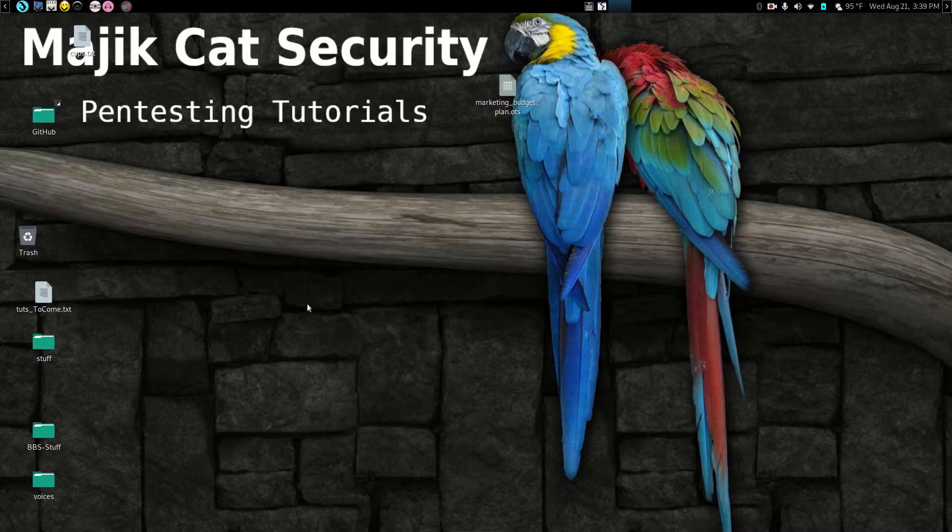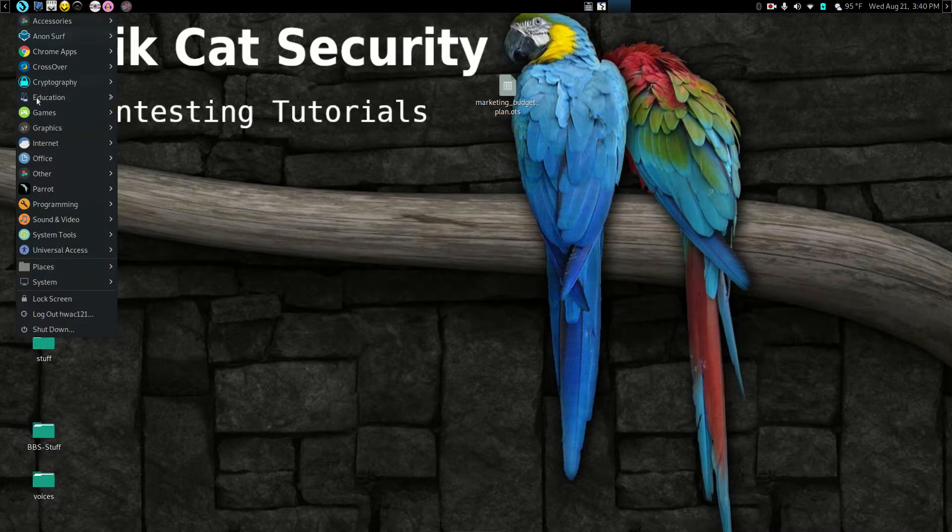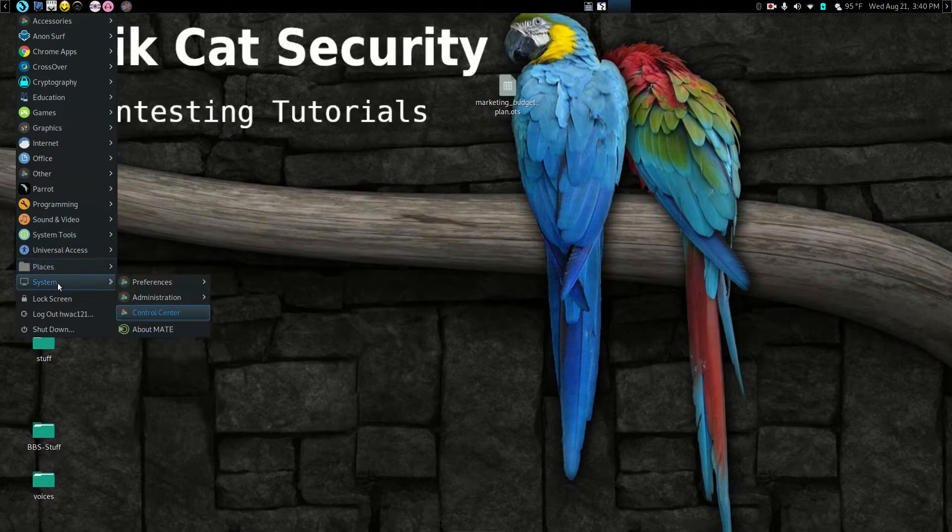And this will actually work just fine as long as you're running... it will work with other window managers also, but I'm going to show you how to do it with mate, which is the default window manager with Parrot Security.